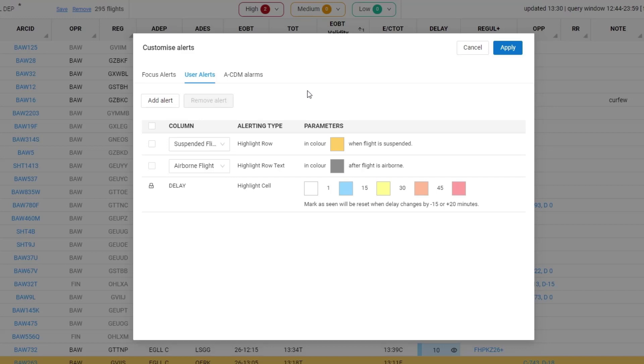You can remove these alerts by clicking on the alert and pressing remove alert, but you cannot change the type of alerting or the parameters.